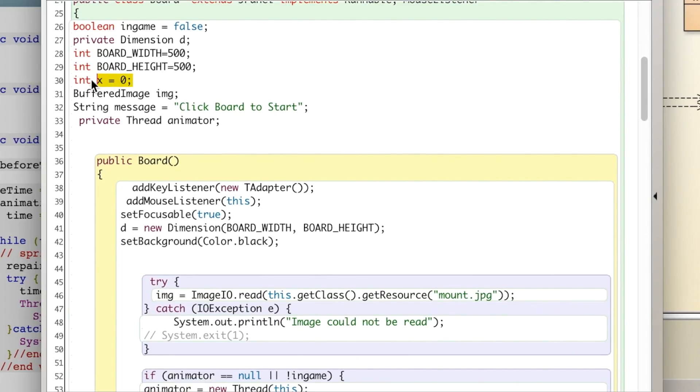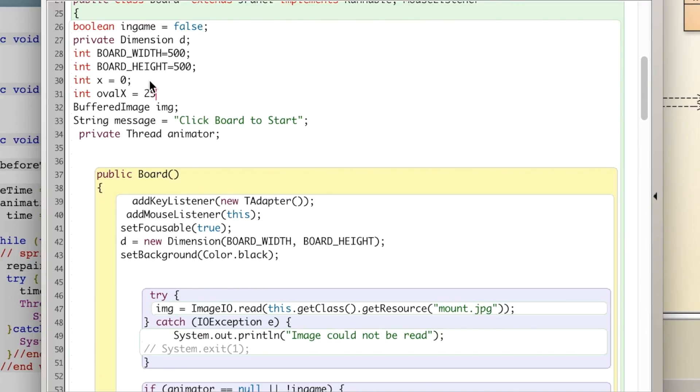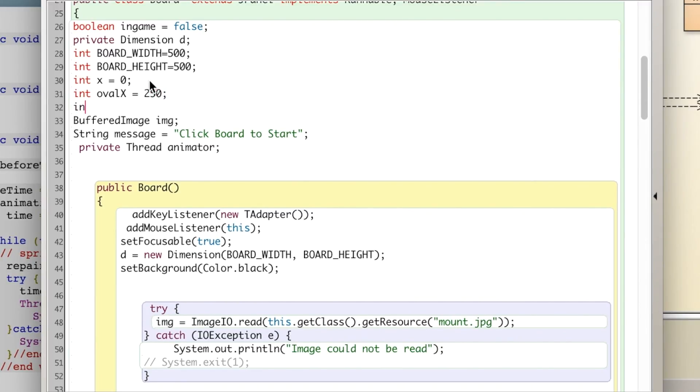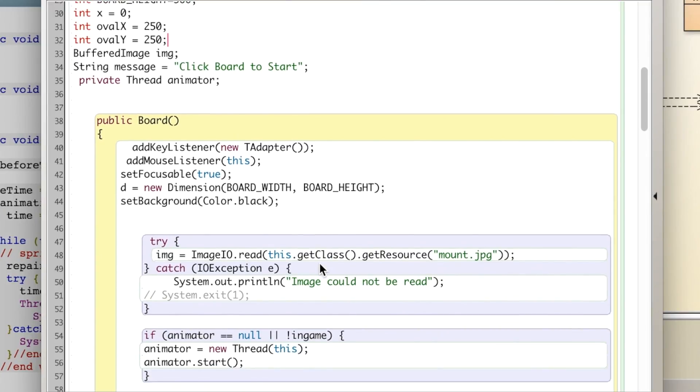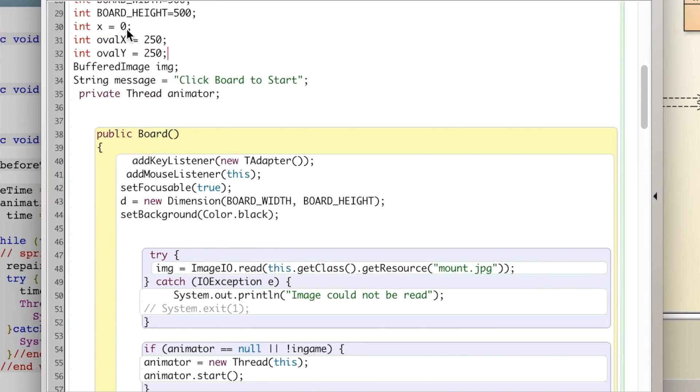I'm going to create a couple of variables. I have this x variable. I'm going to create an oval_x, make that equal to 250 since I think that was my starting point, and oval_y make that equal to 250 as well. And the x will be for our rectangle.